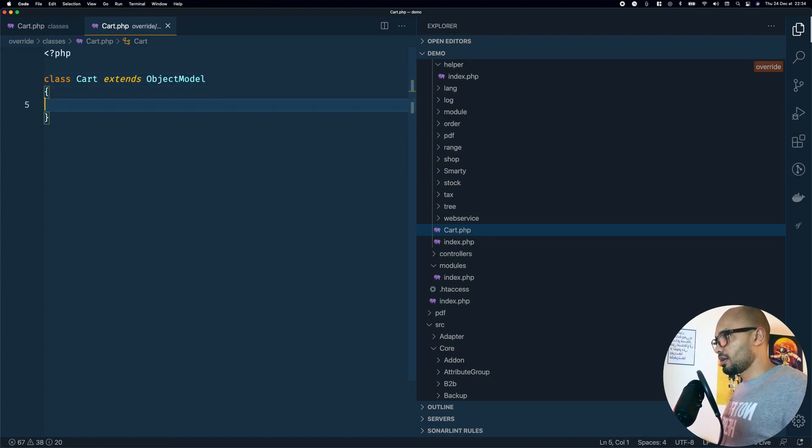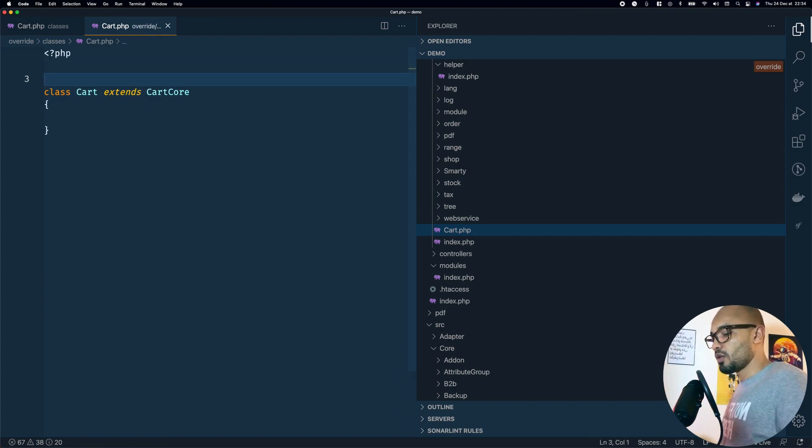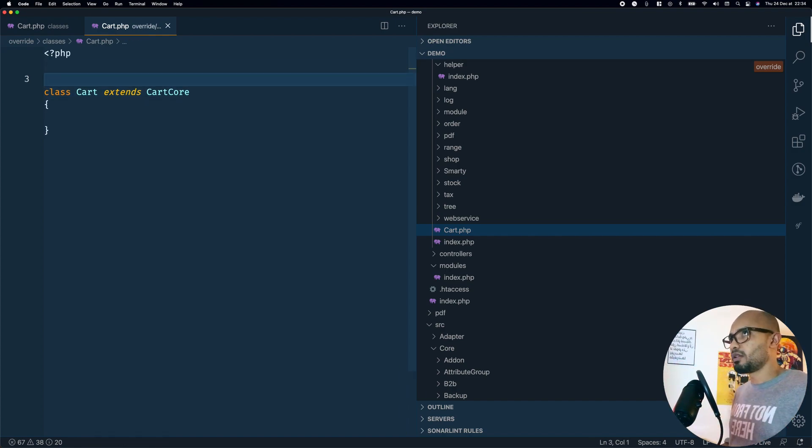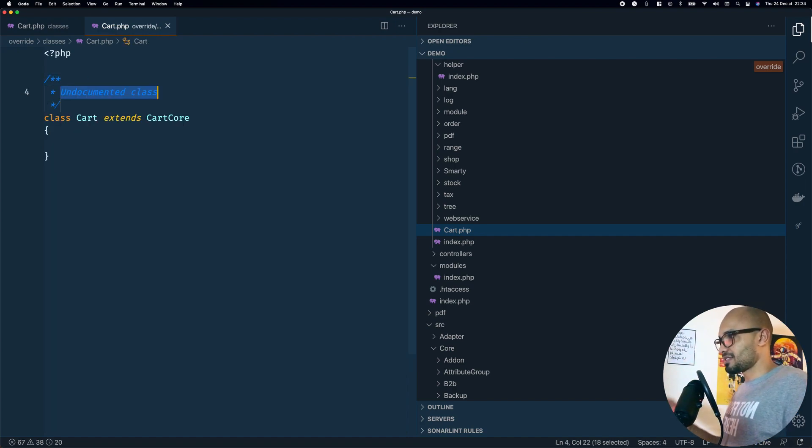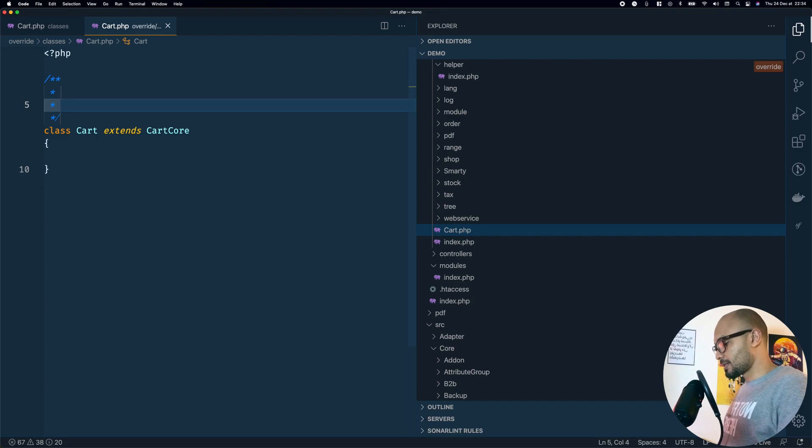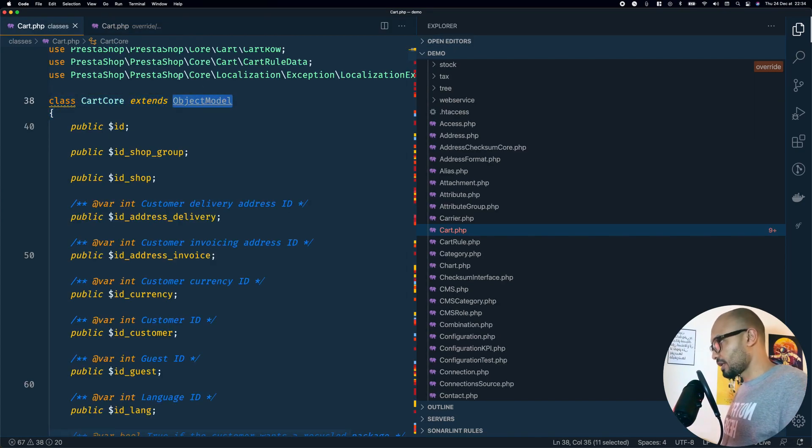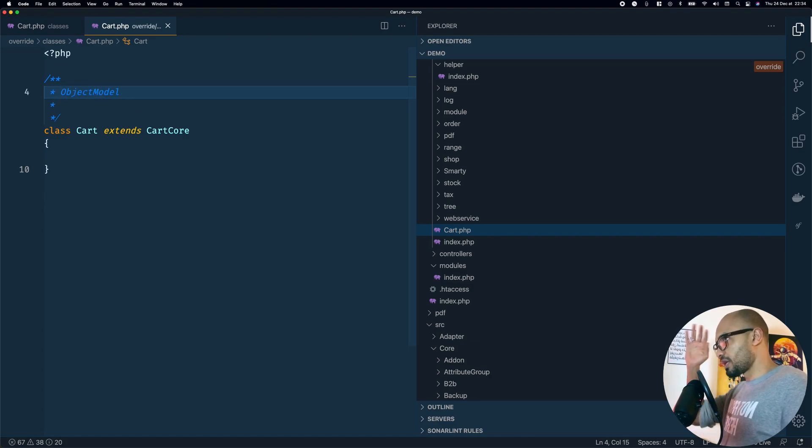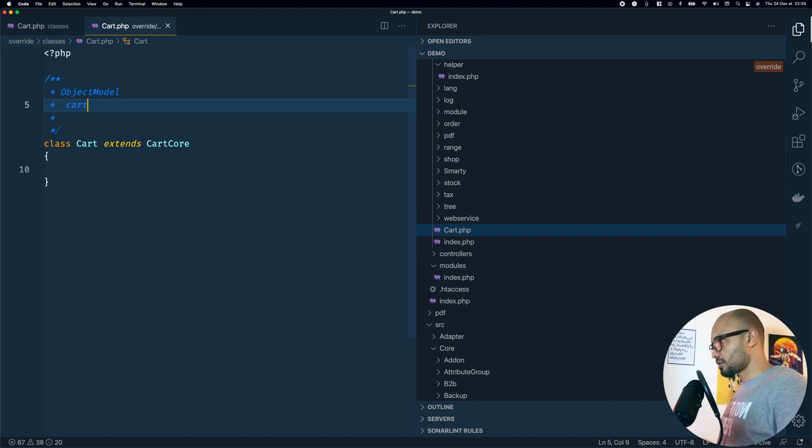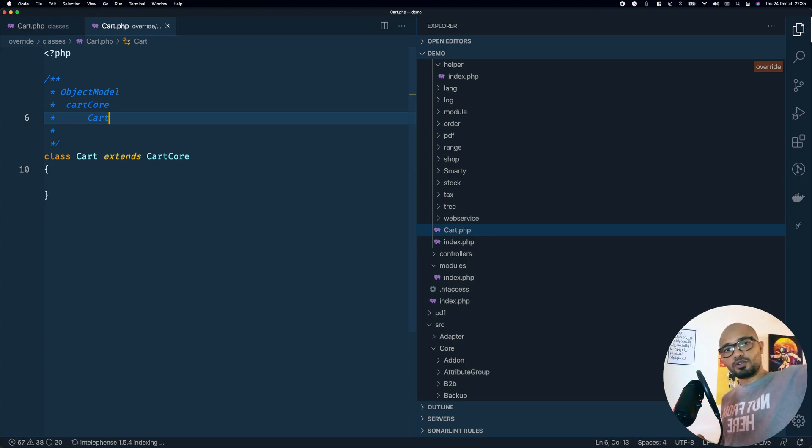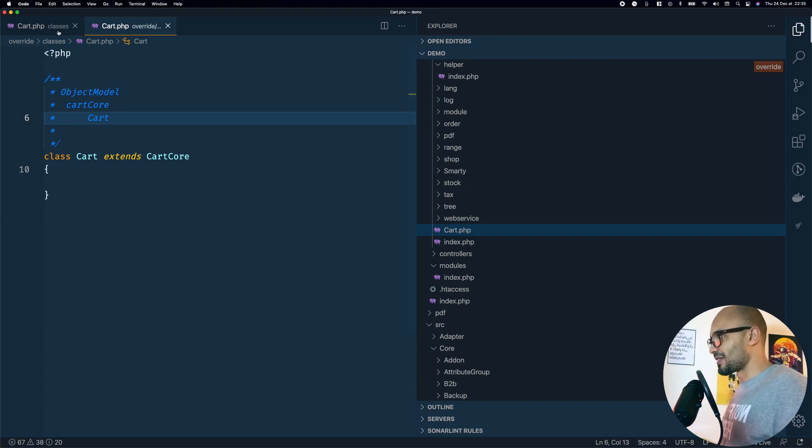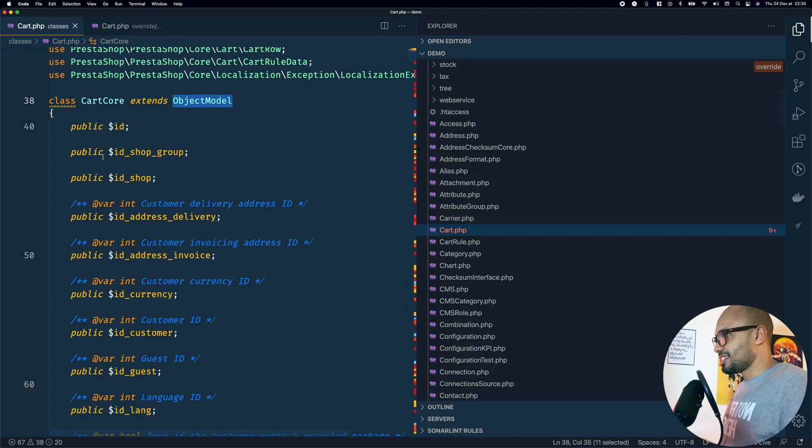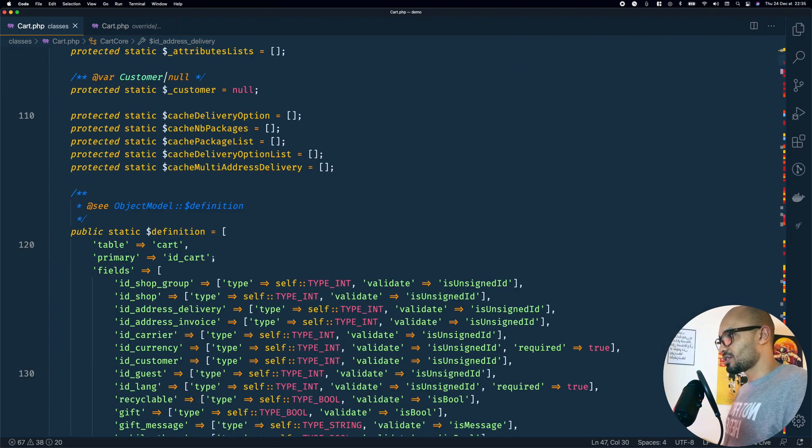Here we'll be replacing ObjectModel with CartCore. If you get the point, we have a hierarchical tree for extending. We have the main dude who is the ObjectModel and that's like the big parent of these dudes. After that we have the CartCore and after that we have this Cart, so it's like a tree that jumps from child to parent. As I said, we created the class. For now it does nothing so we need to override something here.